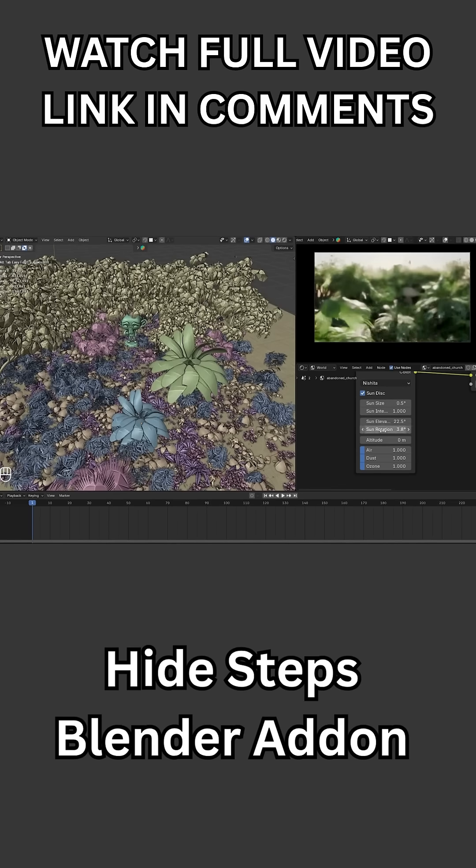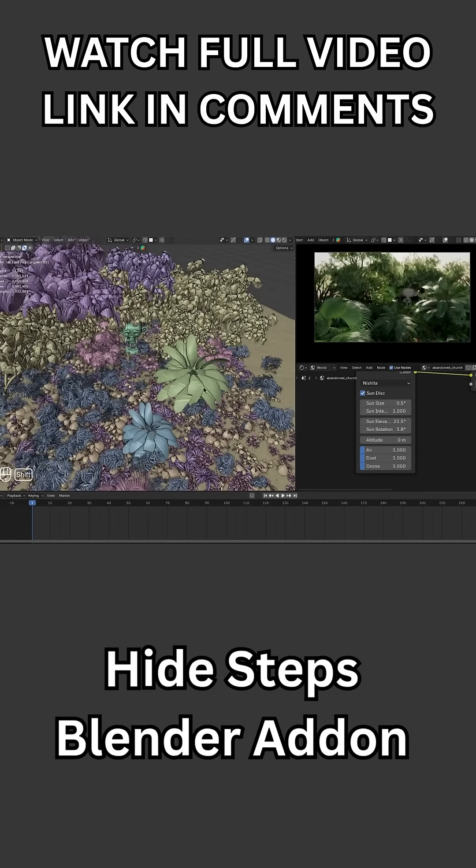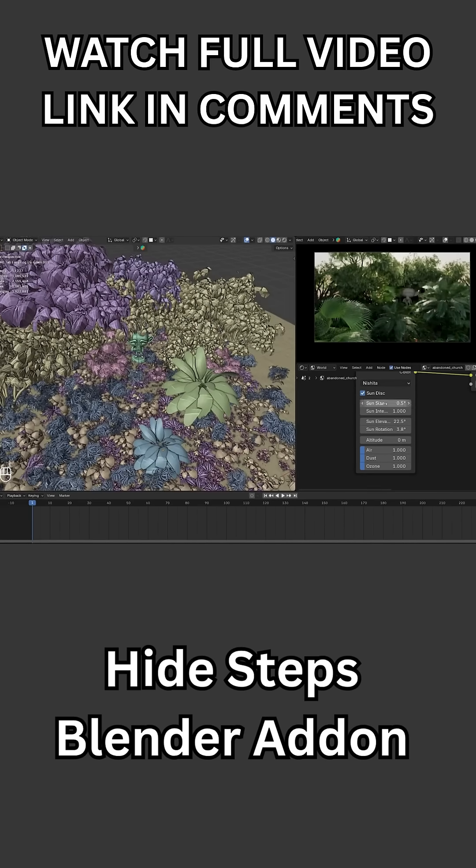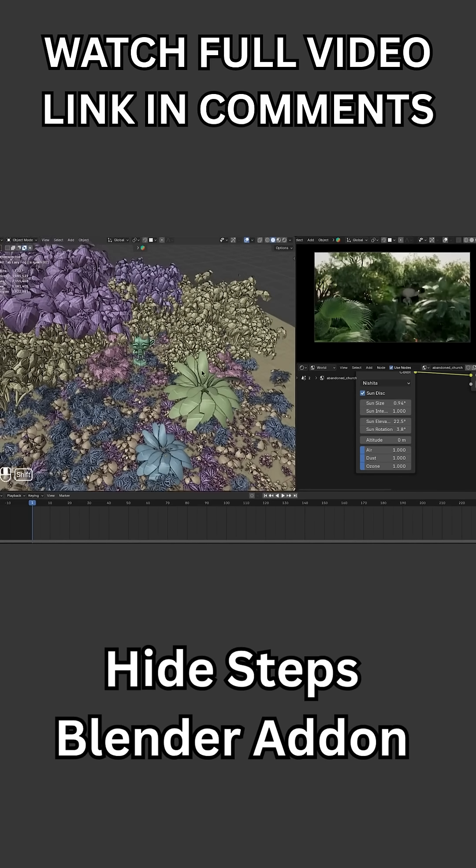Some Blender users never used the hide tool because it always brought everything back at once. But with Hide Steps, it became much more convenient. And I agree.